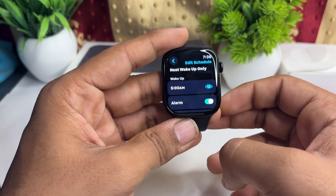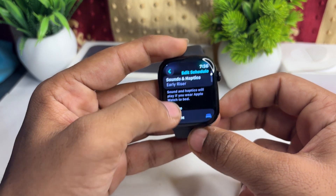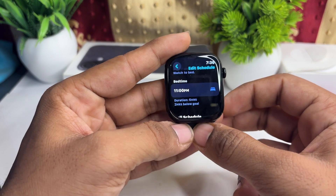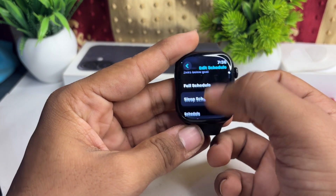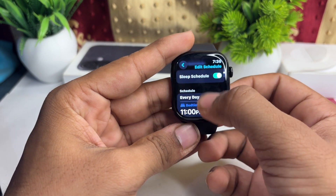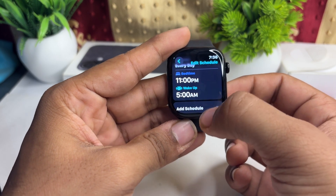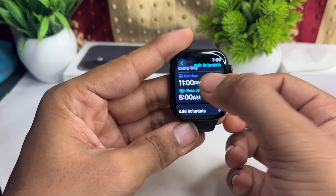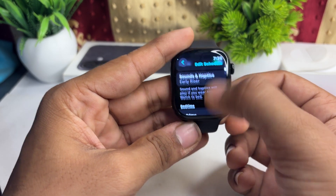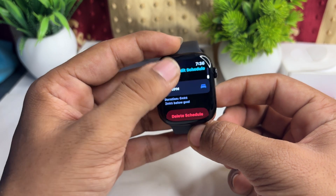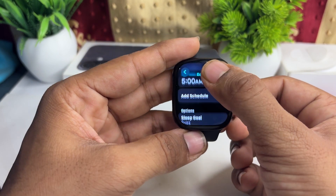Then you can click on the clock button to set the wake up and bedtime alarm. Here you can select the sleep schedule and set it by entering the time — the evening and the morning.